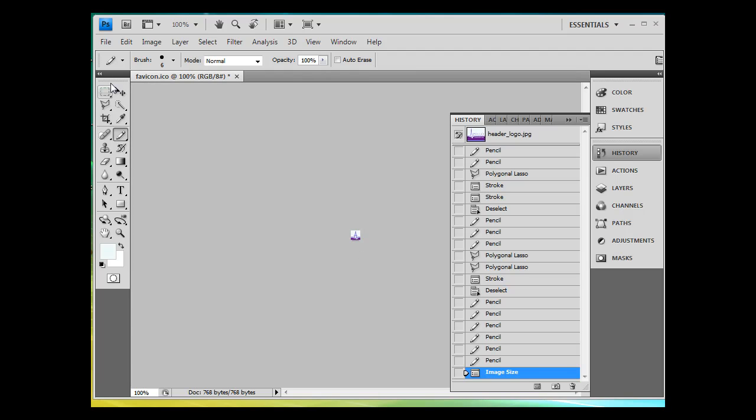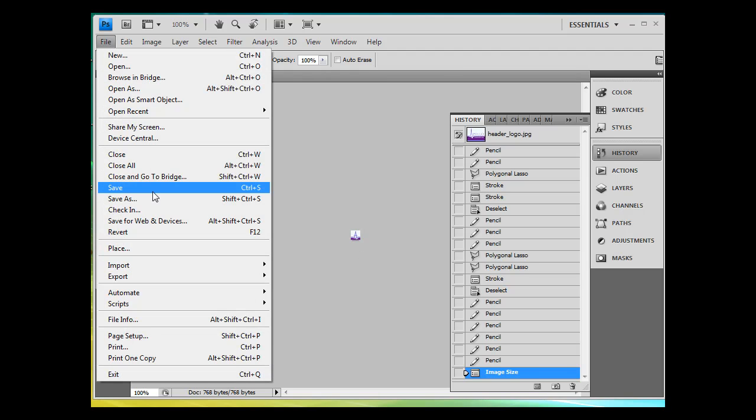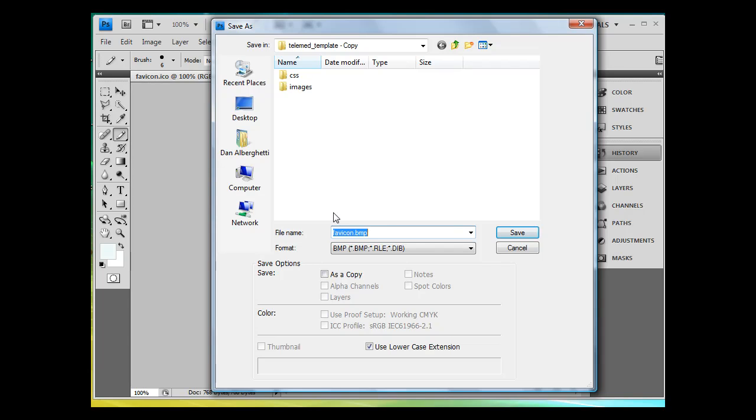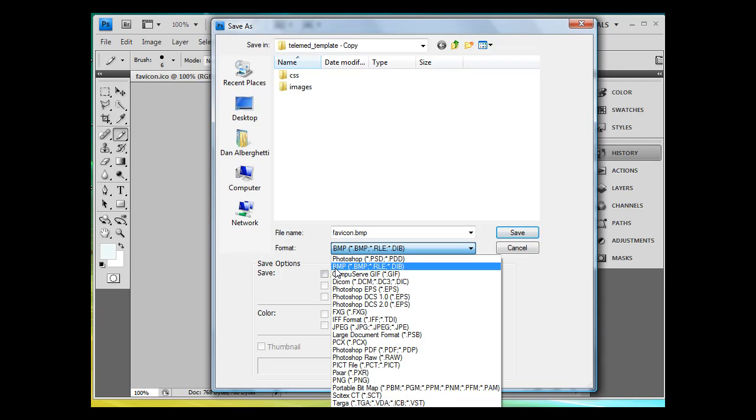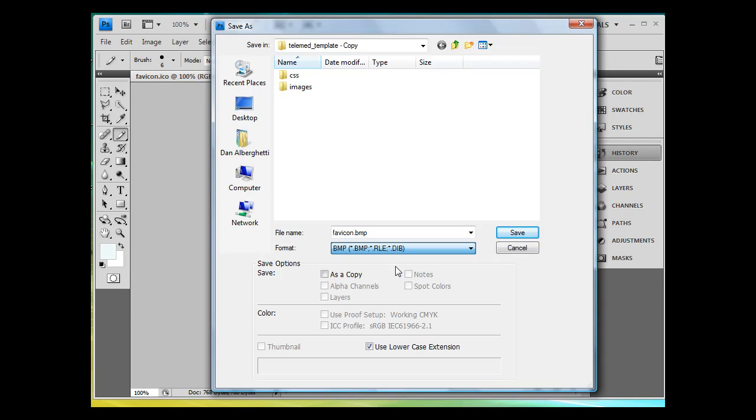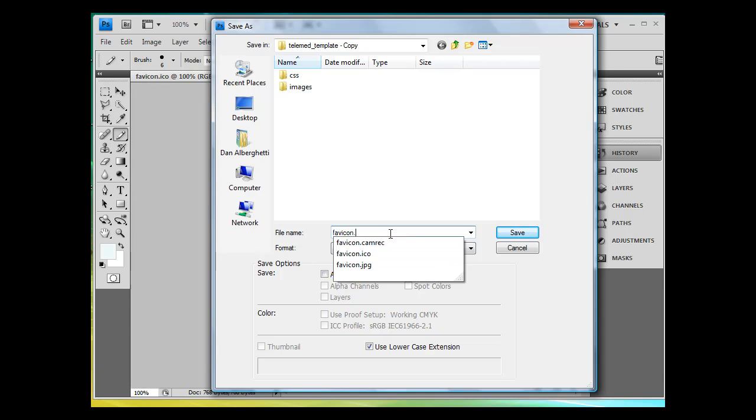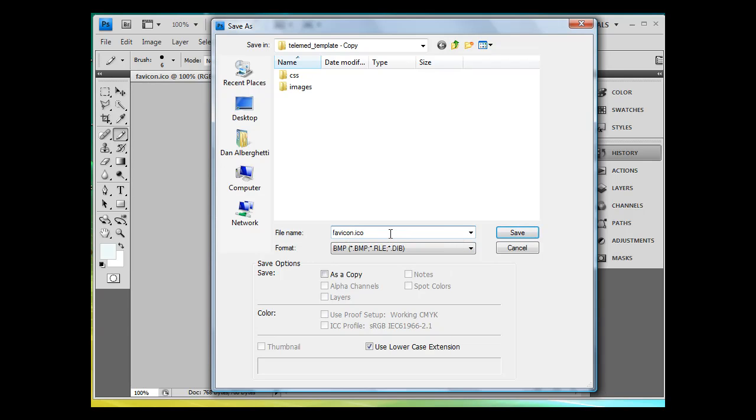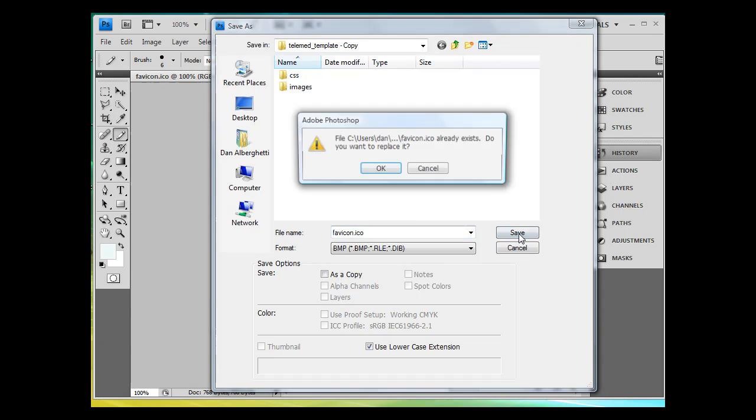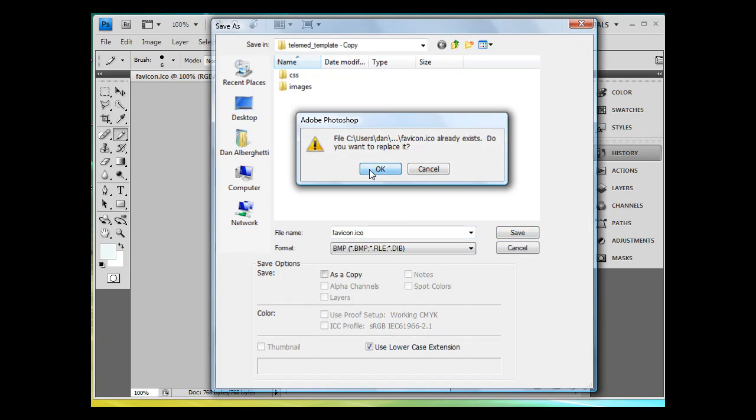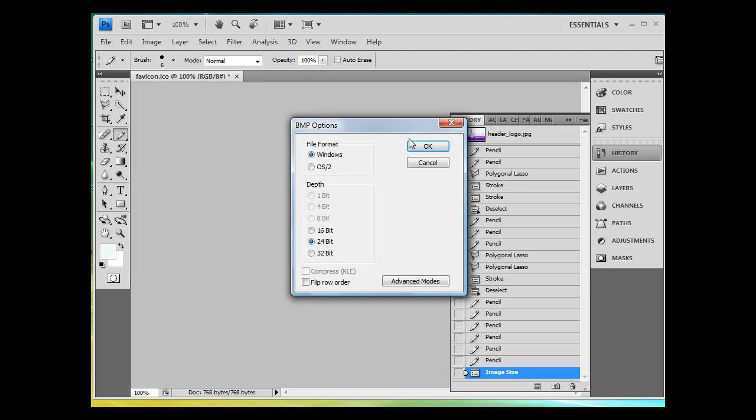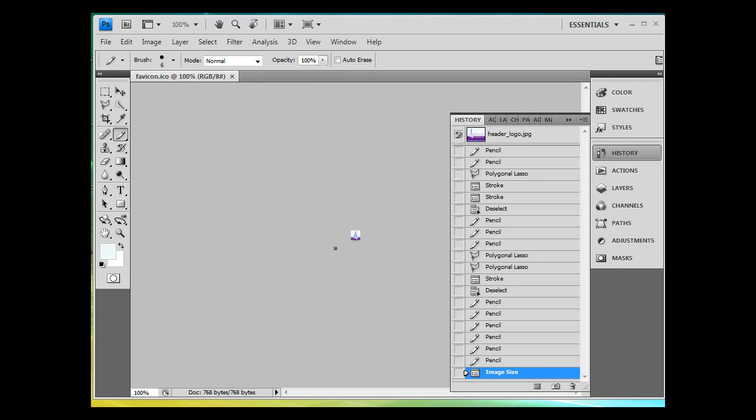So now all I have to do is save it correctly. So file, save as, and this is important. What I want to do is, is I want to save this as a bitmap file. I'm going to save this as a BMP. I'm going to save it as a bitmap. But instead of calling it favicon.bmp, I'm going to name it favicon.ico. Favicon.ico, and hit save, and click OK. And I take the default, and now I have my favicon file.